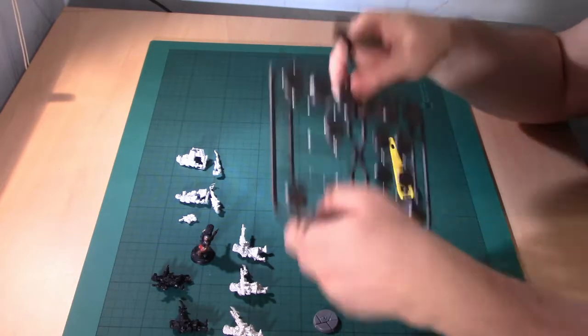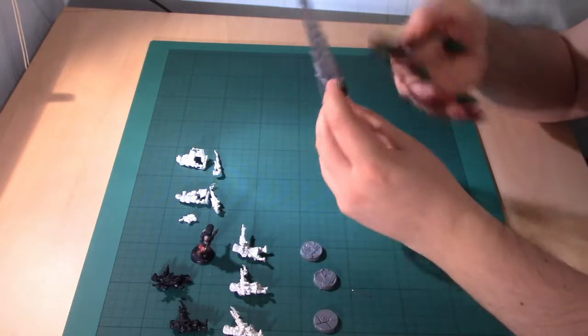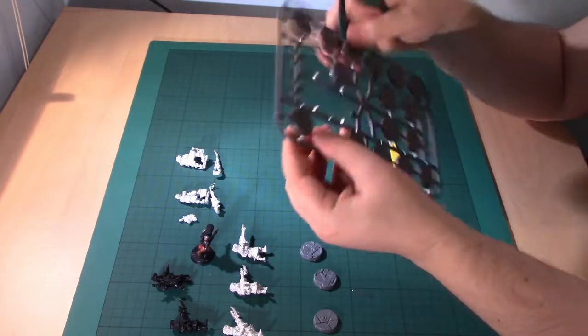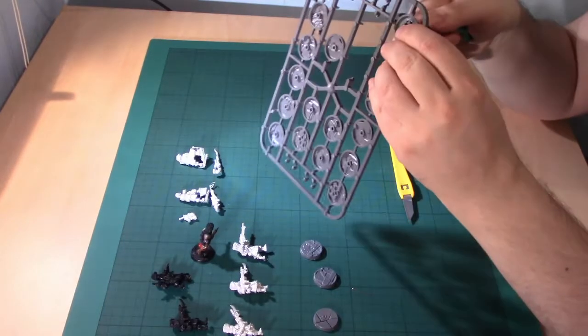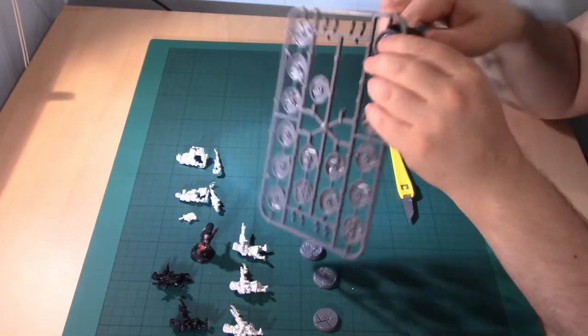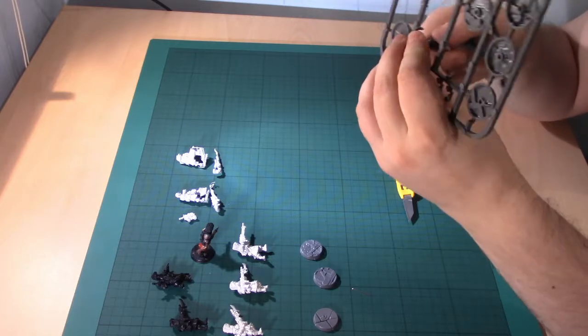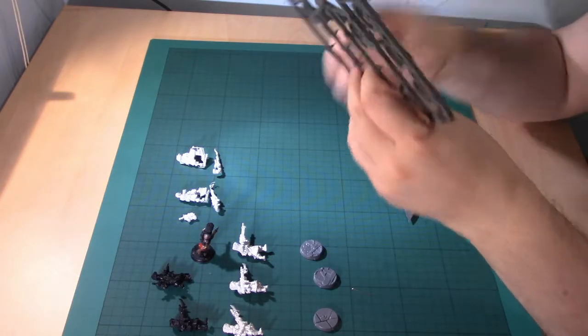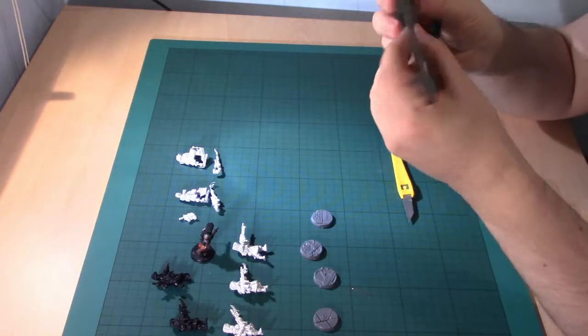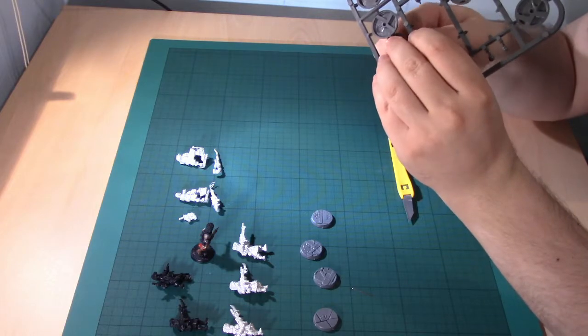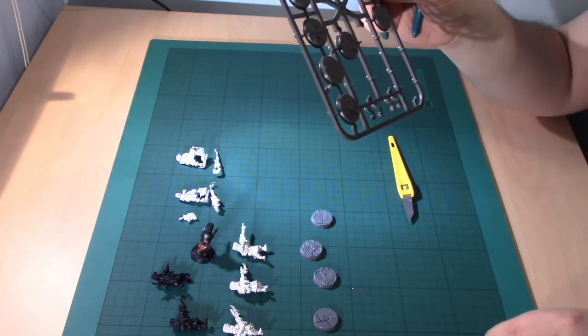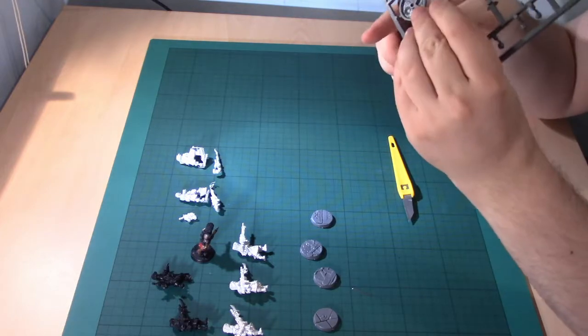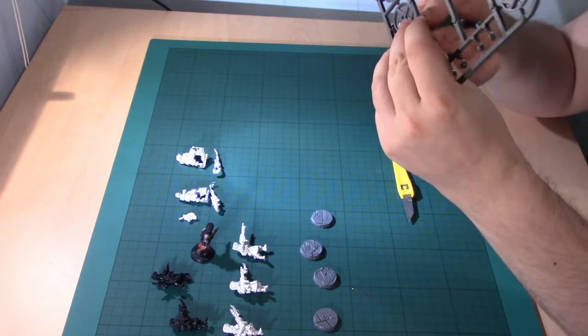So have a realistic goal and have a time scale to achieve that goal by. And if you do want to do something like paint a 2000 point Orc force then break it up. So my thousand points of Space Marines, I started as a 200 point kill team then I got it to 500 points, then I got it to 750 points and then I got it to a thousand points. I did it to play Zone Mortalis at Warhammer World.